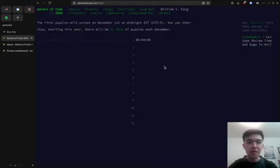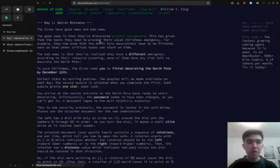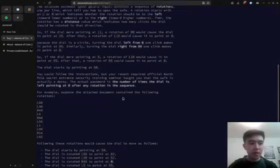All right, 7, 6, 5, 4, 3, 2, 1. Okie dokie.